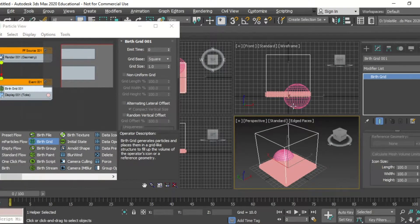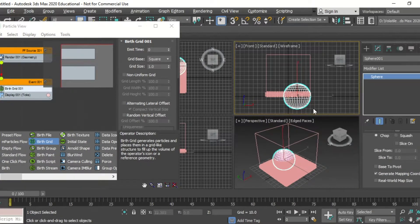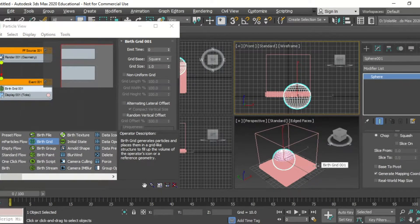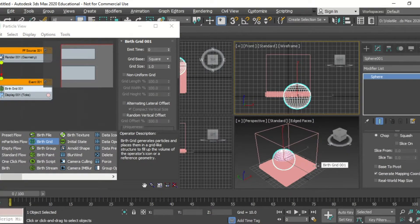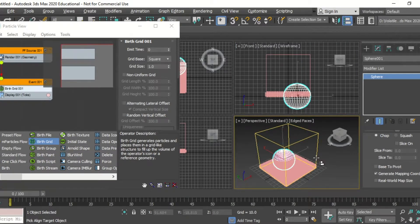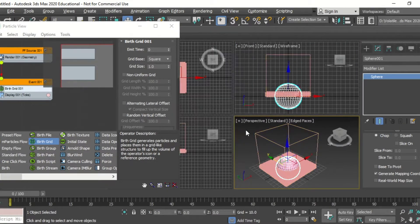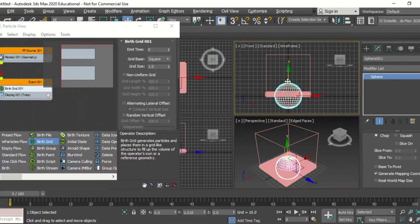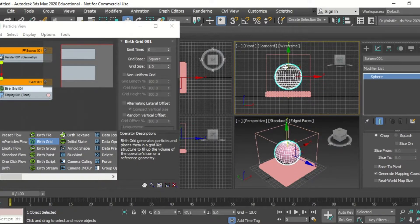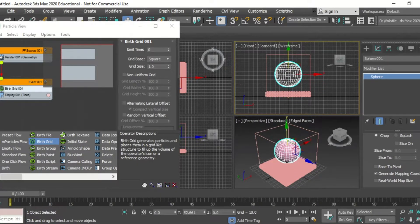We're going to select the sphere and move it into the birth grid. So we're going to press align, OK, and then move it up so it's floating in the middle there.